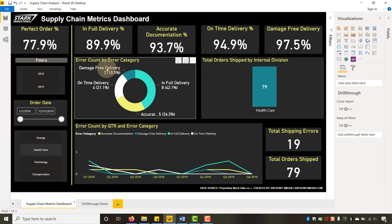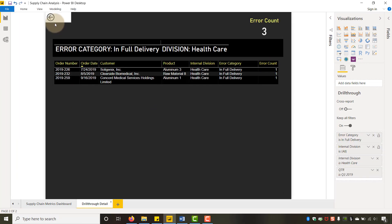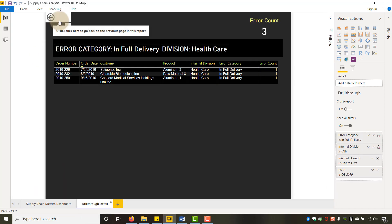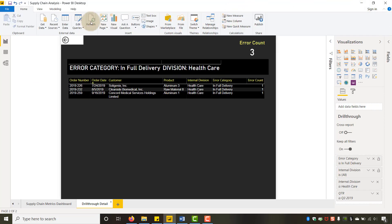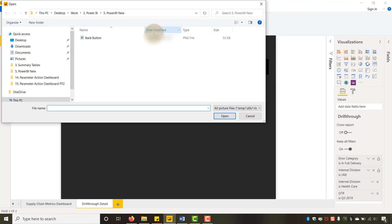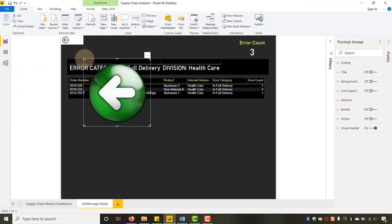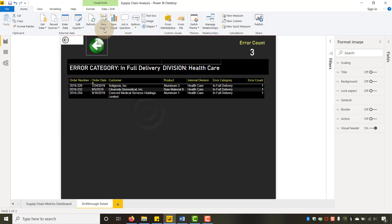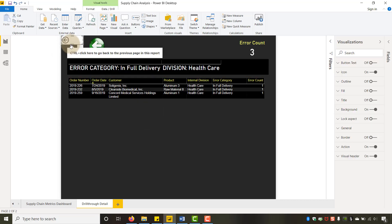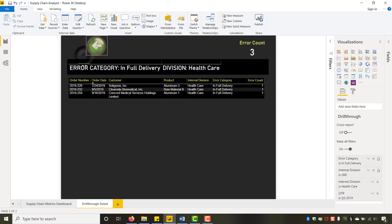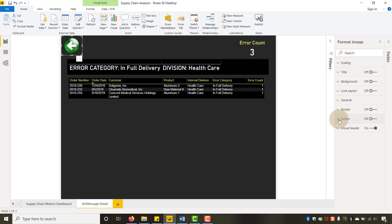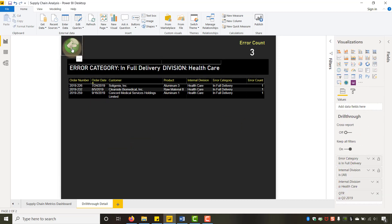Going back, I want to talk about how you can change the default back button. If I hold down Control it'll take me back, but I can customize it. I'll go to Insert > Image and bring in my own back button image. I'll remove the default one and put in my own. Then I click on it, go to Format Image, turn Action on, and set the type to 'Back.' Now when I click that custom image it takes me back to the full dashboard — really handy.